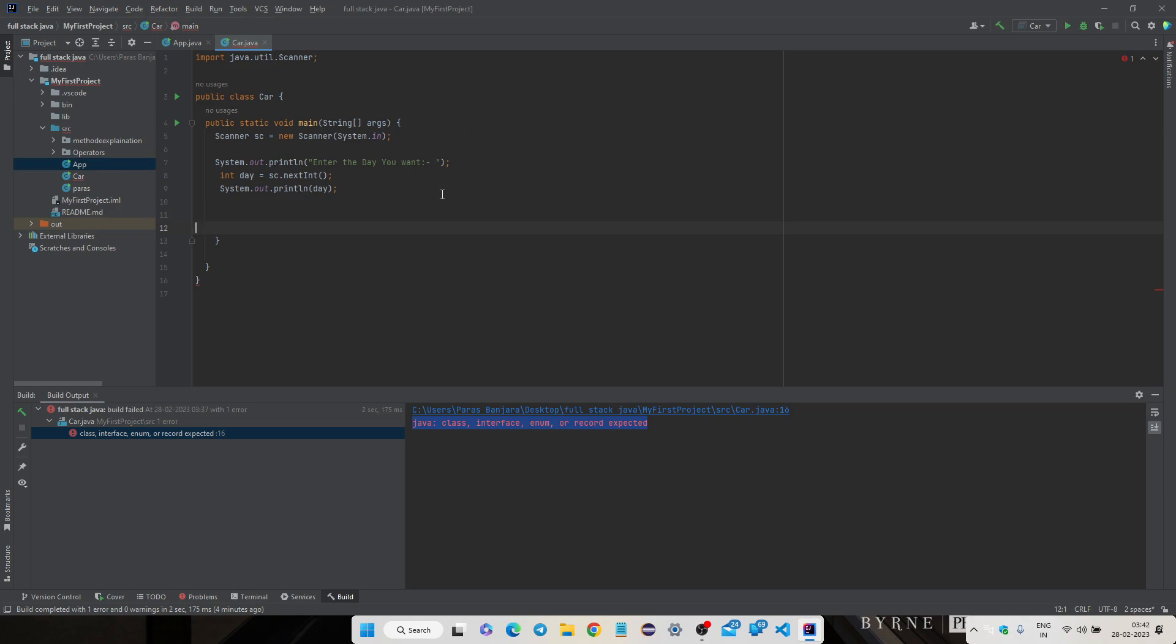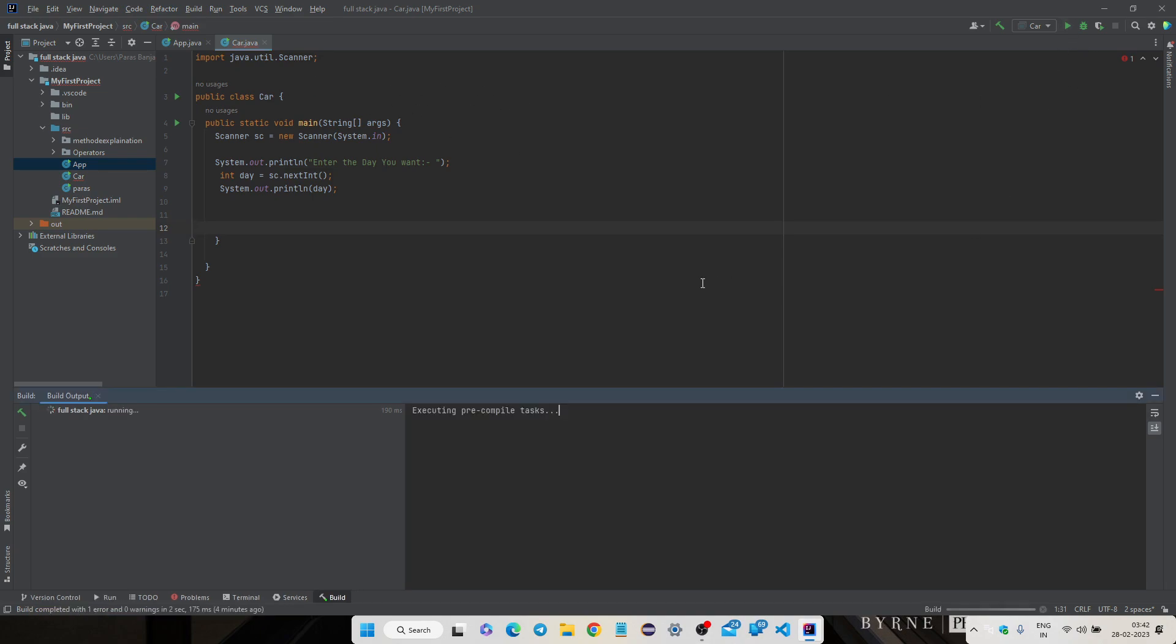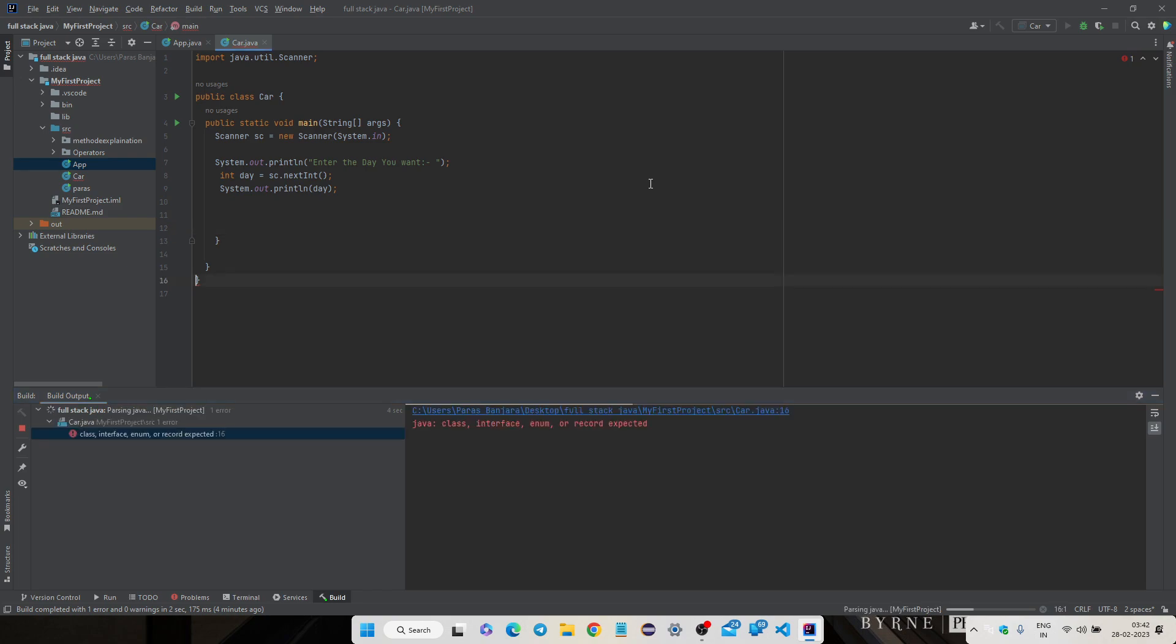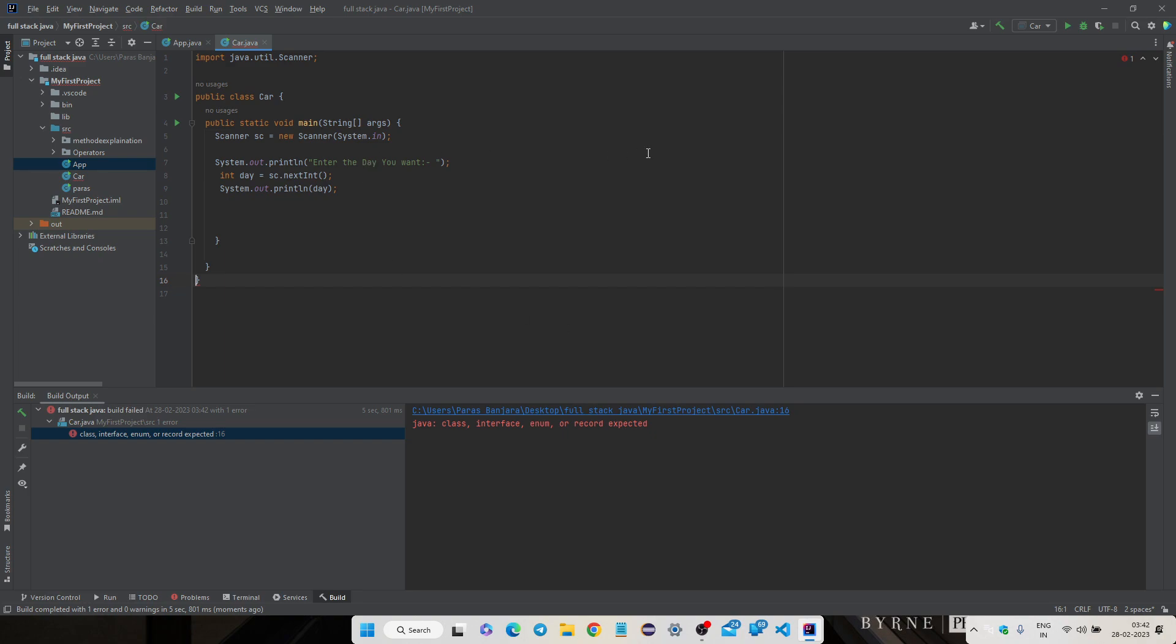While I am running this code, I am getting the error of Java class interface enum or record expected. So we will solve this error. First of all, please subscribe my channel and like this video.